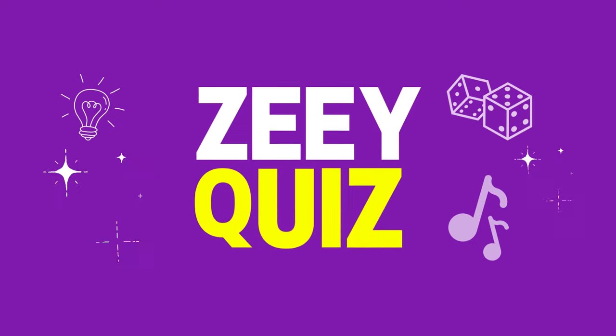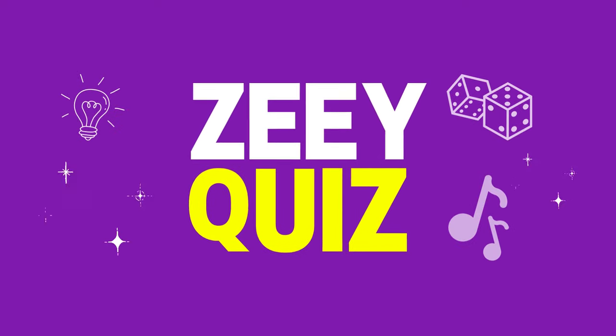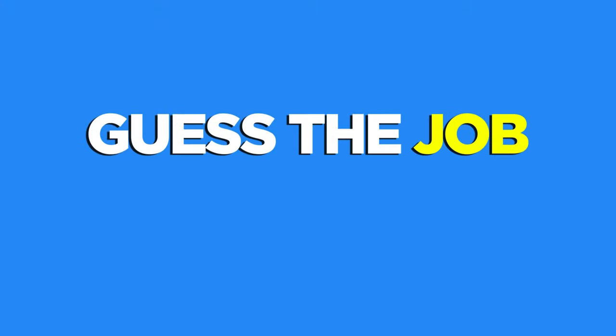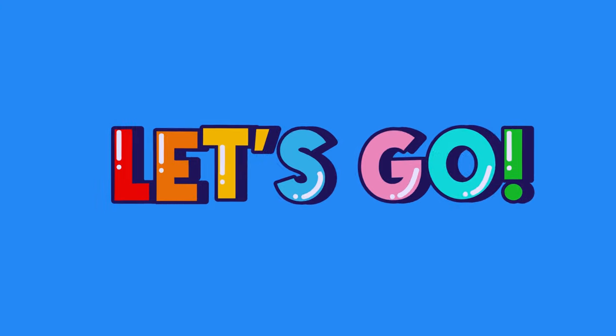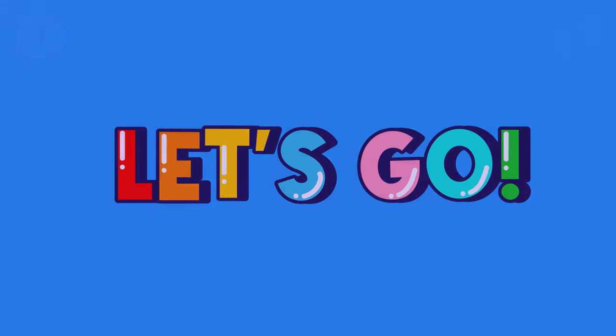Hey, welcome to ZQuiz. Can you guess the job through emojis? Let's put your emoji skills to the test. Let's get started.